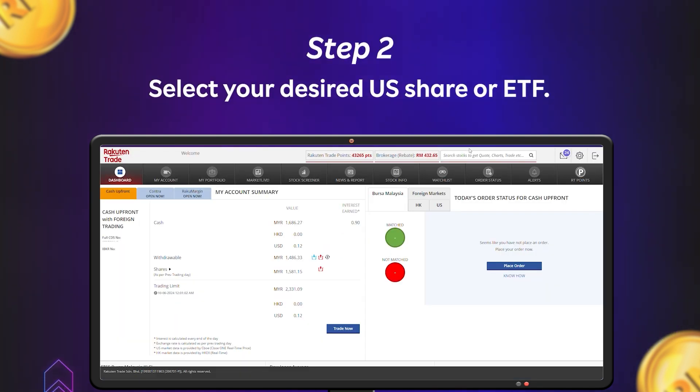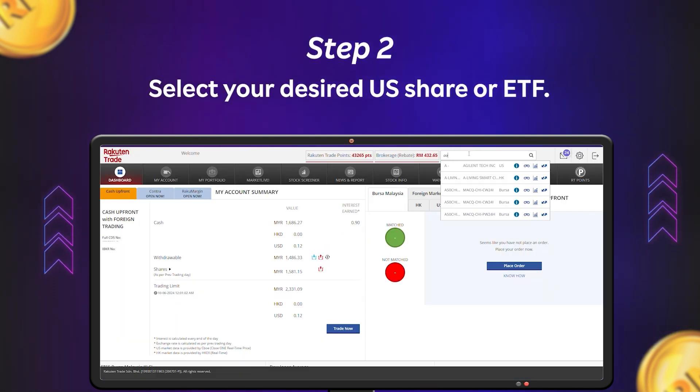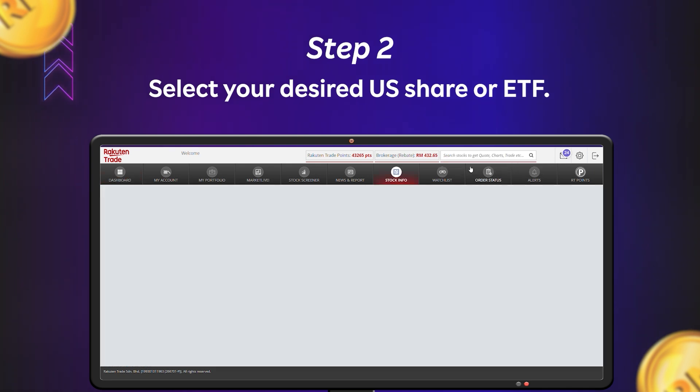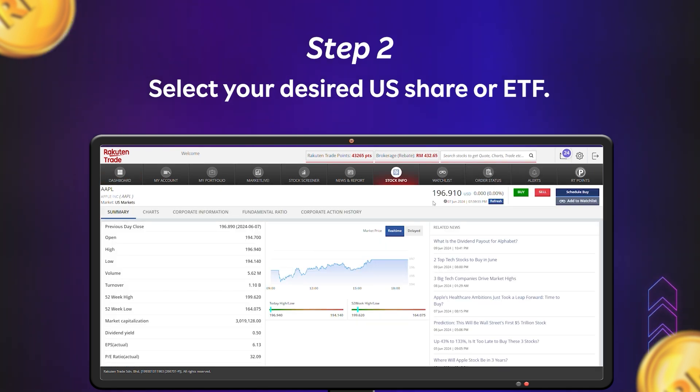Step 2: Once logged in, select the US shares, ETFs or ADRs you want to invest.